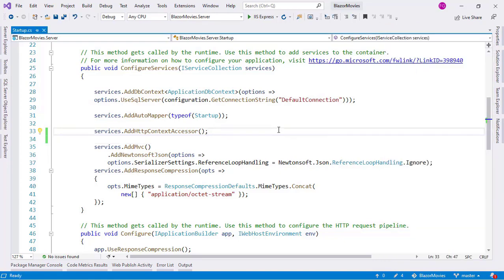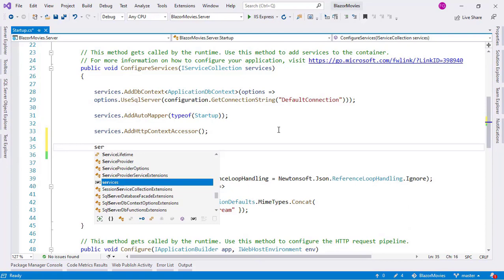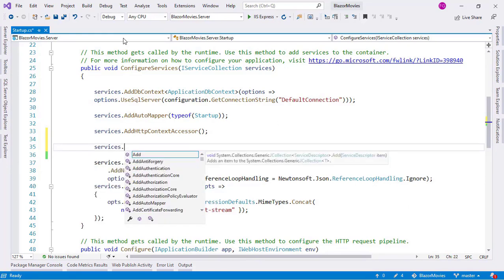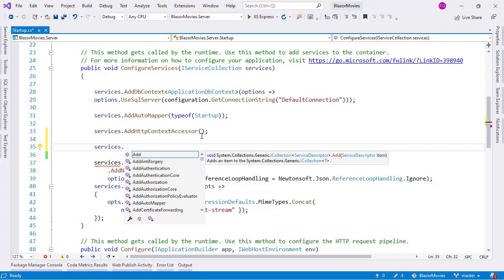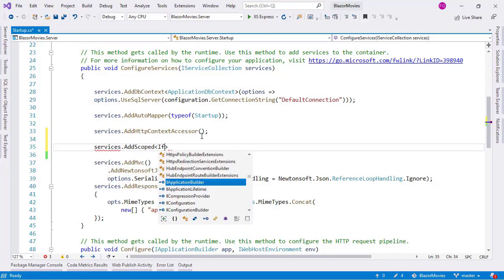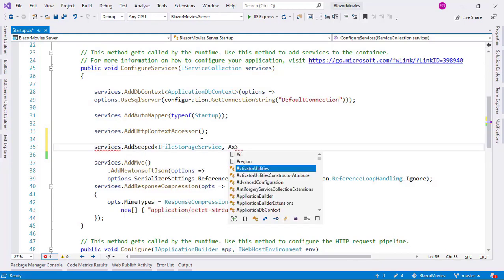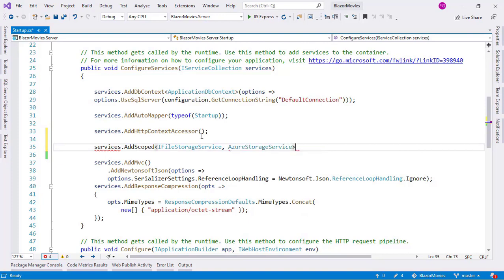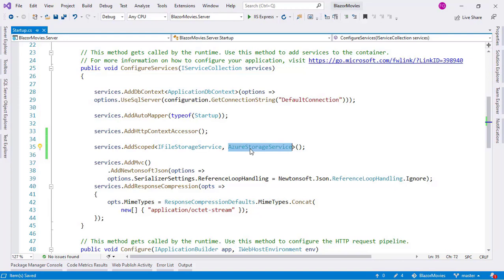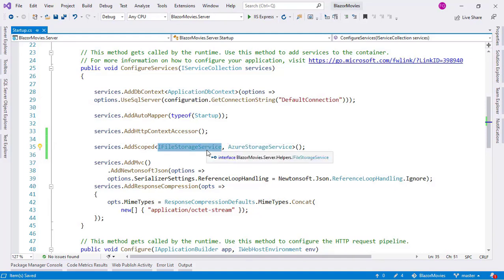Typically when we want to configure a service, we do the following. In the startup class, in the ConfigureServices method, we say services.AddScoped, IFileStorageService, and AzureStorageService. Though this is really inflexible because we are hard-coding that we want to inject an AzureStorageService implementation whenever IFileStorageService is requested. So what can we do?